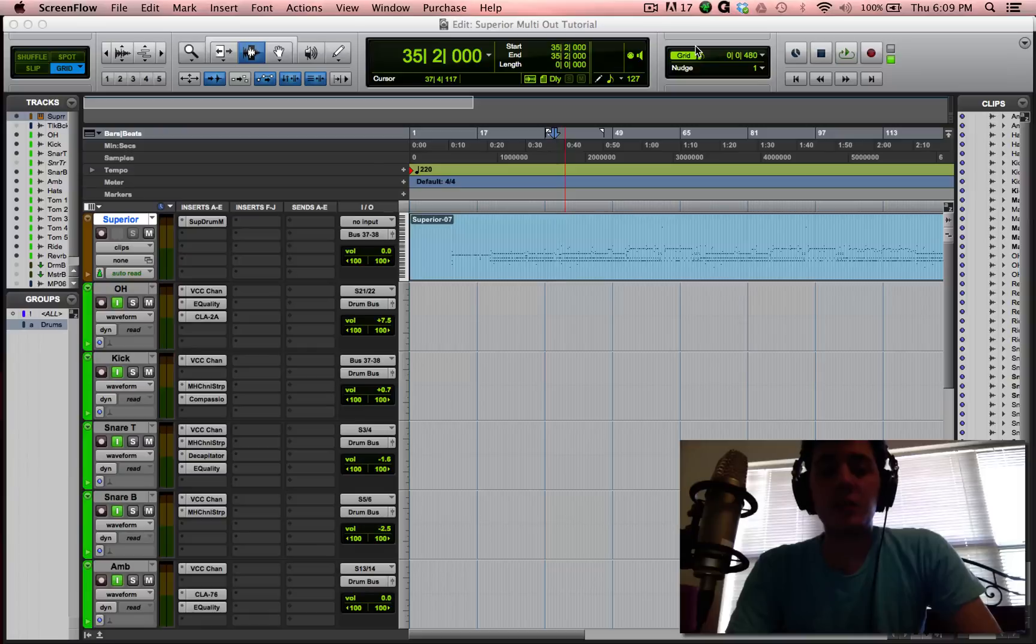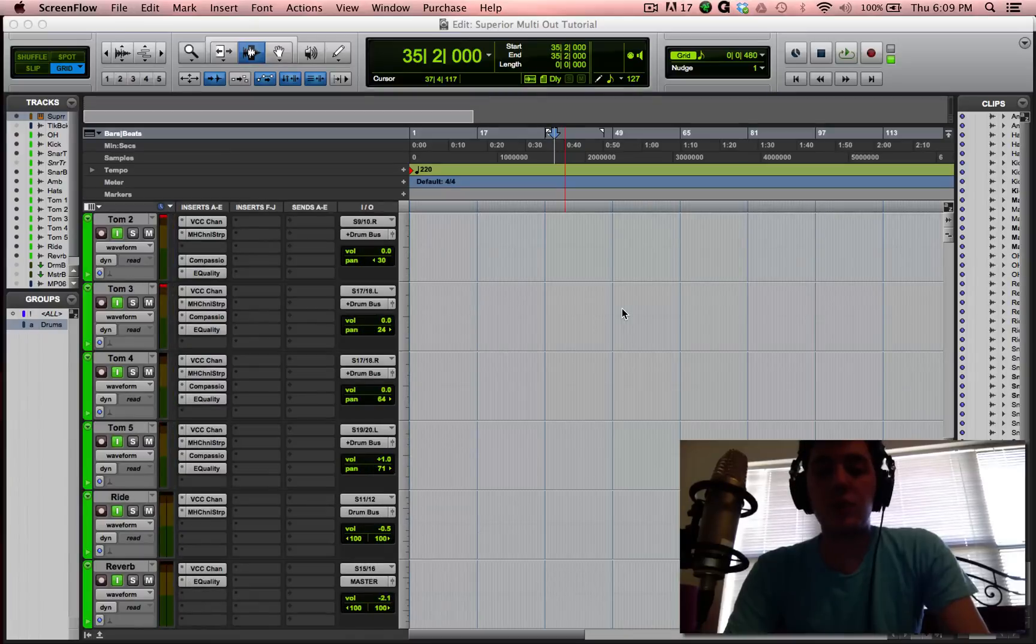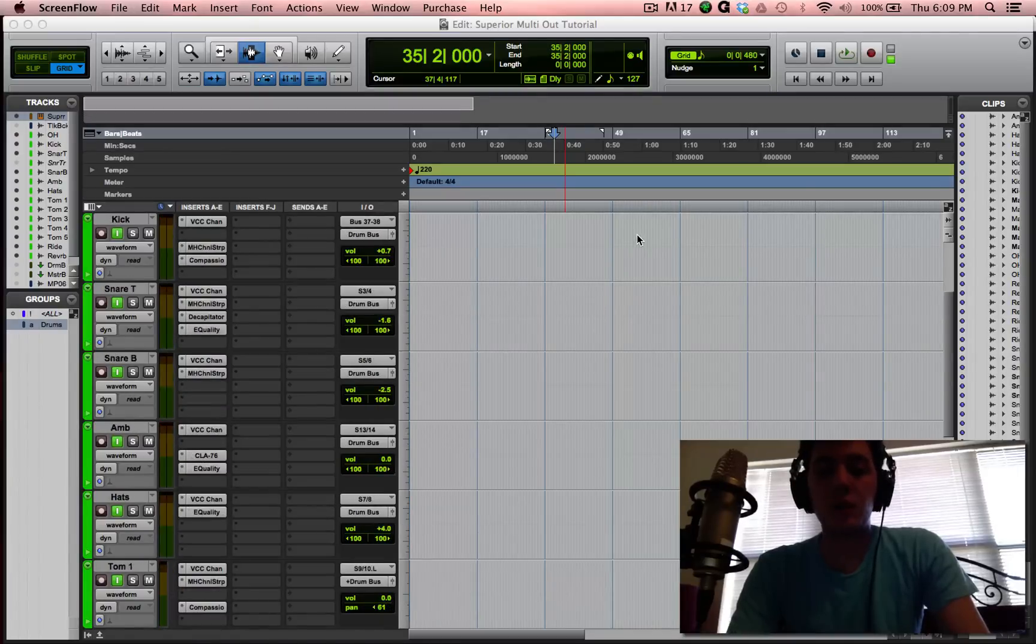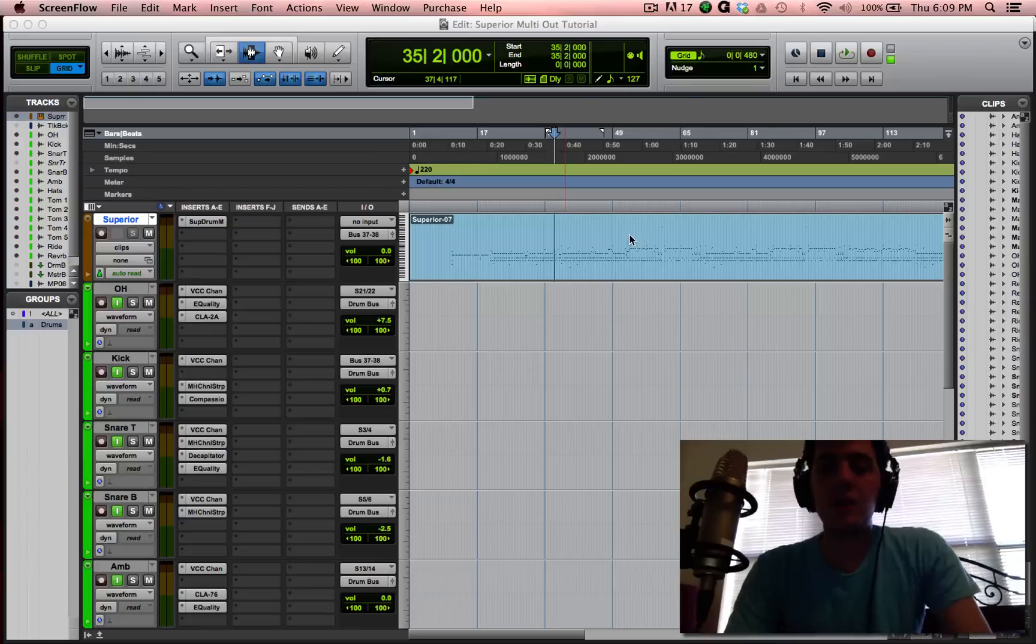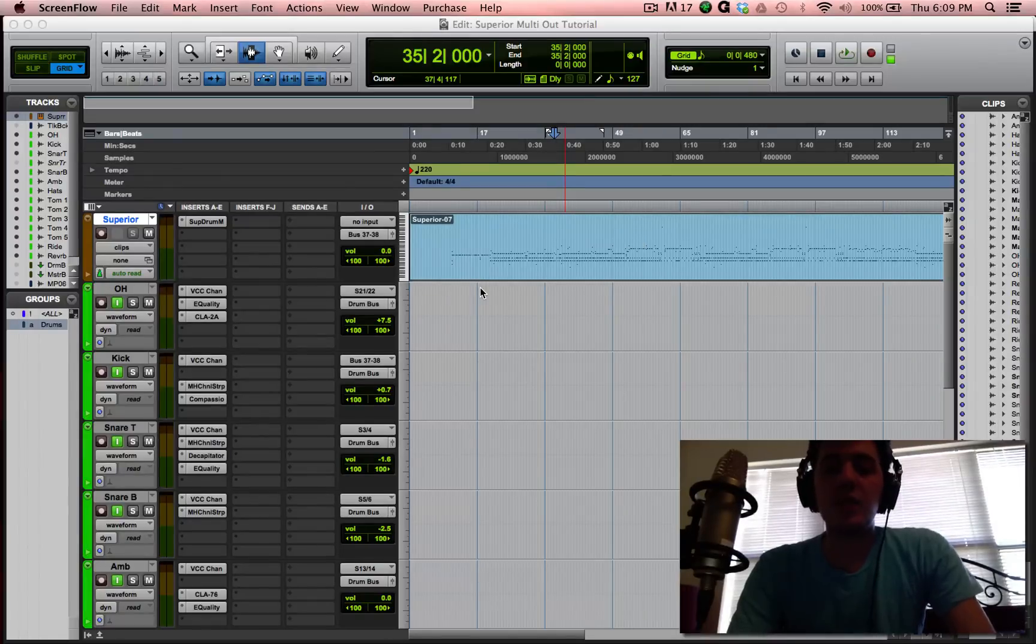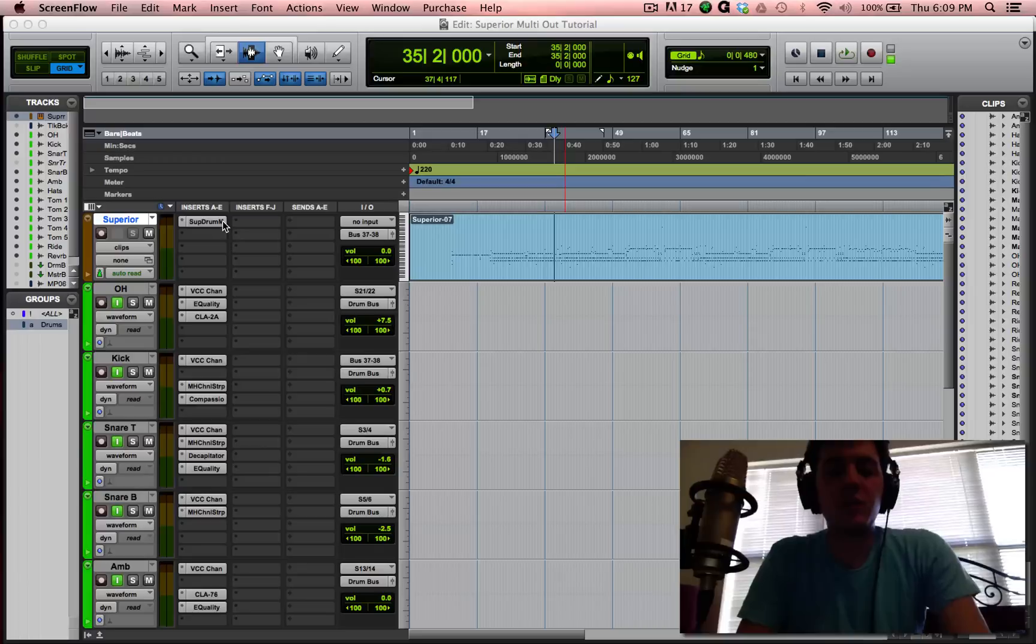So today I'm just going to be looking at essentially the drum tracks in Pro Tools of our last song. I opened a new session, imported them. I'm going to show you how I set it up to print those. And yeah, so it should be quick and hopefully you learn some stuff.